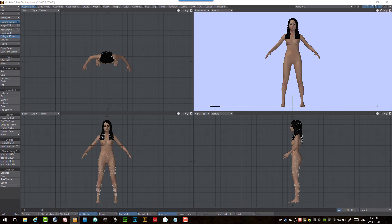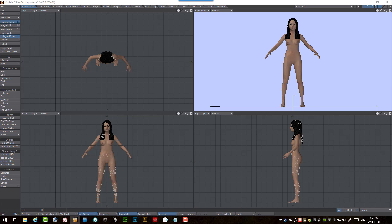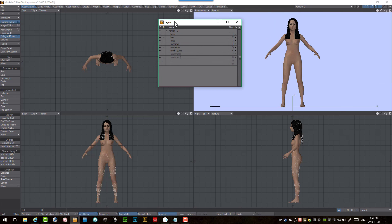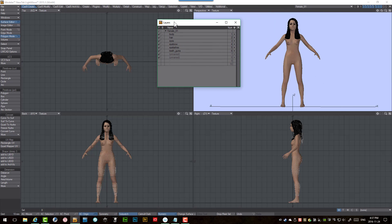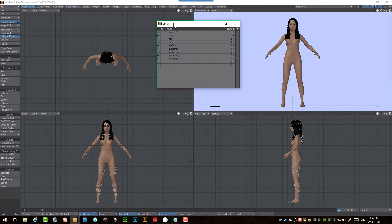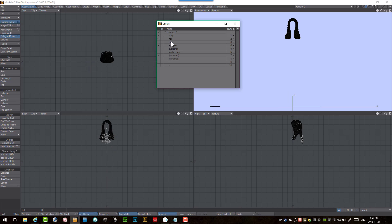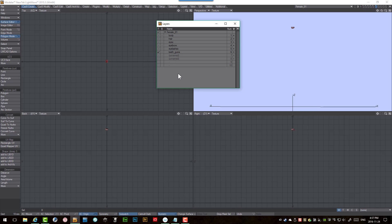And I'll bring my layers panel over here so you can kind of see how things are laid out with the MakeHuman model. So we've got the main body and we have a hair mesh, eyes, eyebrows, eyelashes, teeth and gums, and there would be an extra layer in here as well for the genitals had we implemented that.